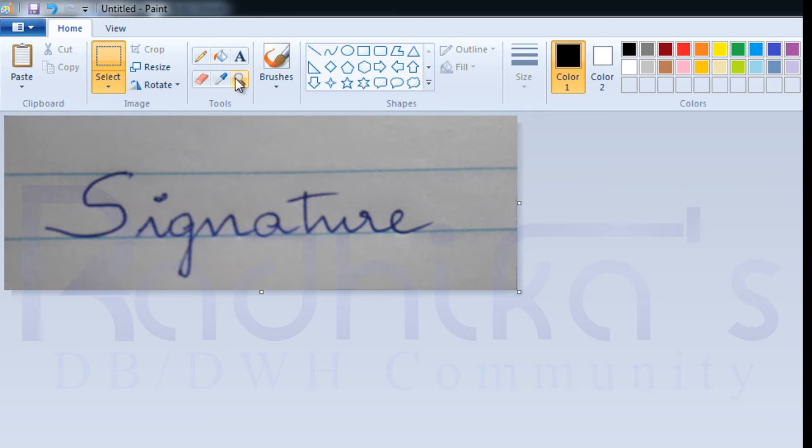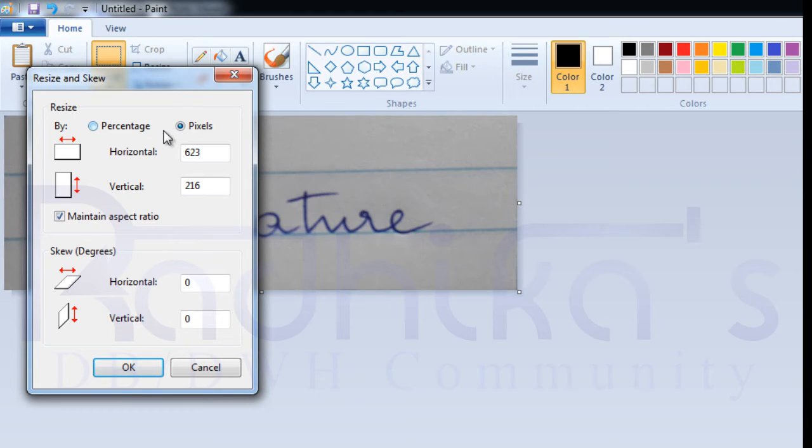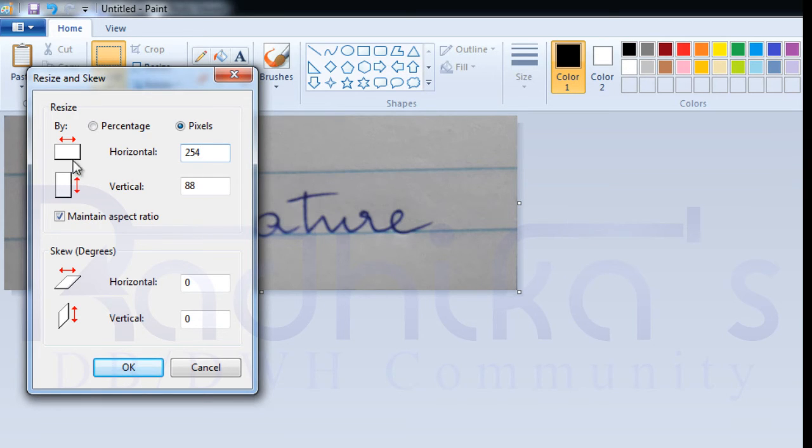So how to resize it? Here you have a resize option. If you select pixels, you can resize to the pixels that you want. I'm going to say 254, and this has to be 75.